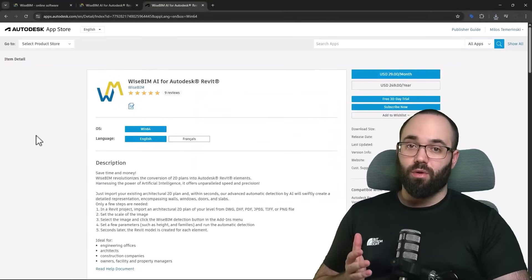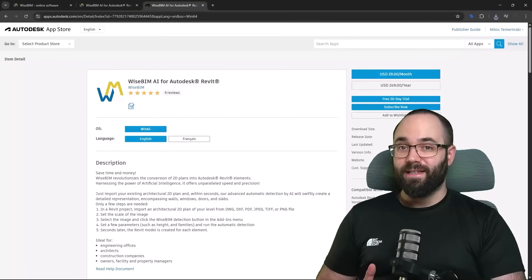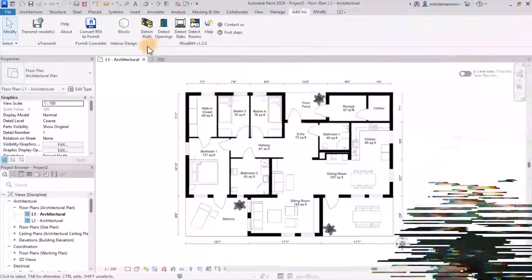And full disclosure, this is a sponsored video. Now without any further ado, let's jump straight into Revit.